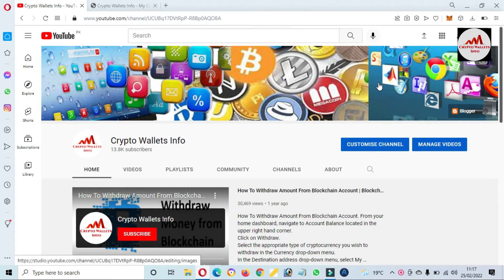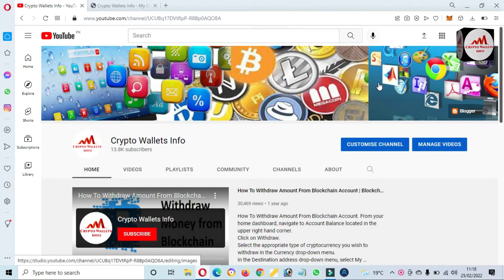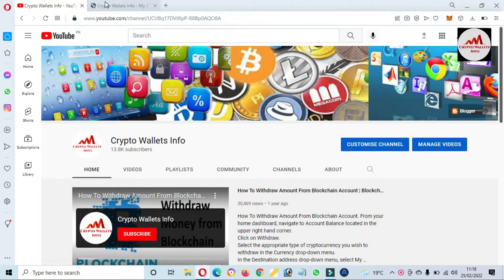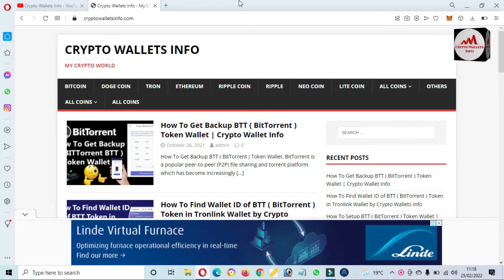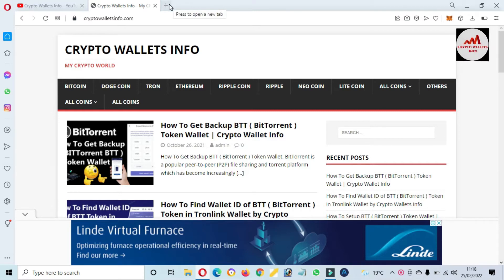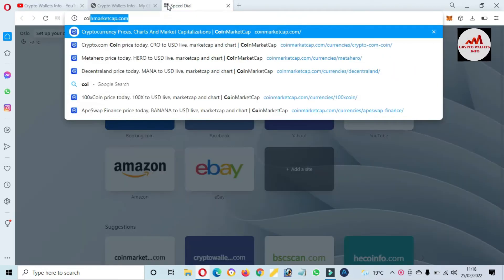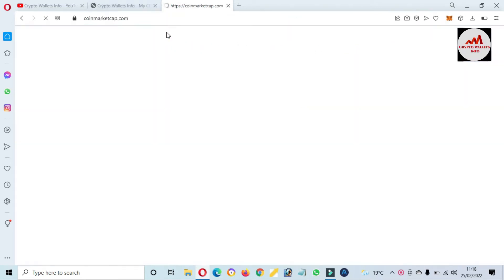This video is going to be very informative for you. First of all, please subscribe to my channel — my channel name is Crypto Wallet Info. Also press the bell icon button. You can also visit my website at cryptowalletinfo.com. Now I'm going to open CoinMarketCap and we will find the official website of BTTC.